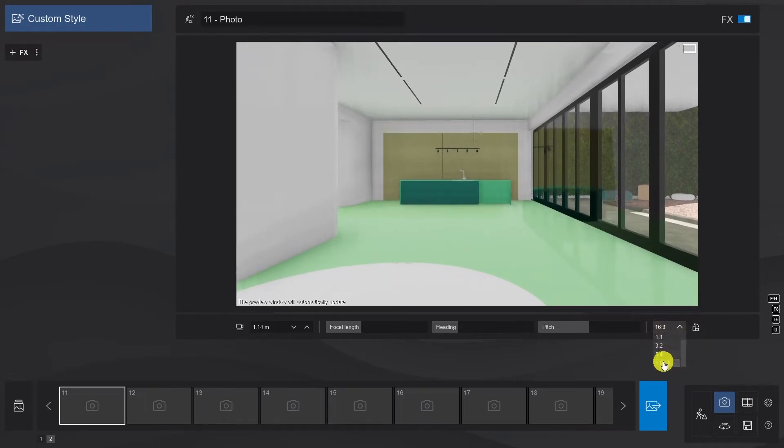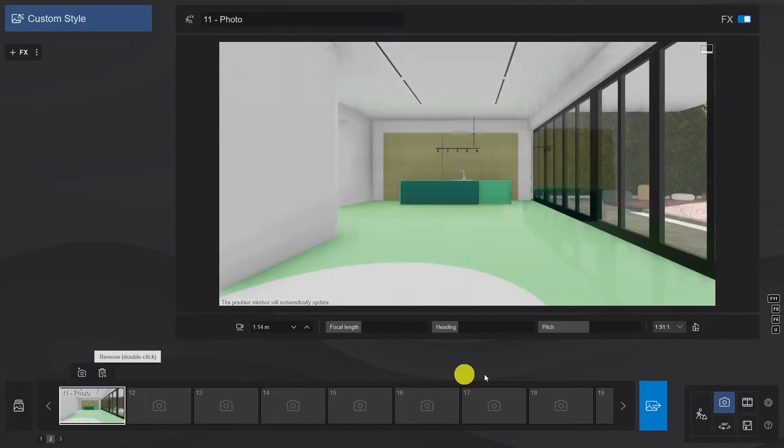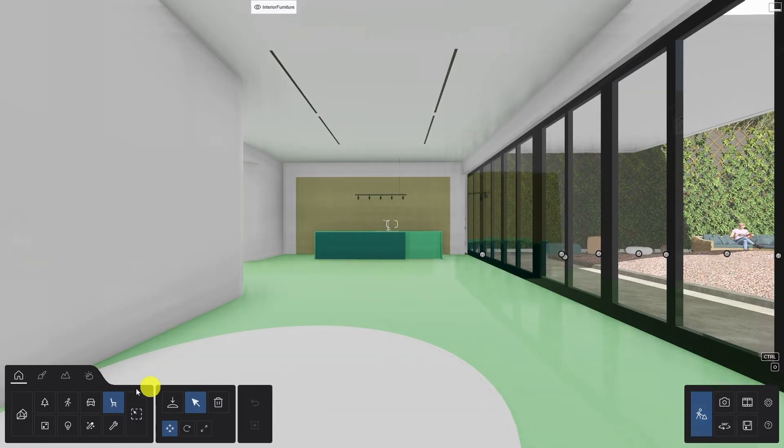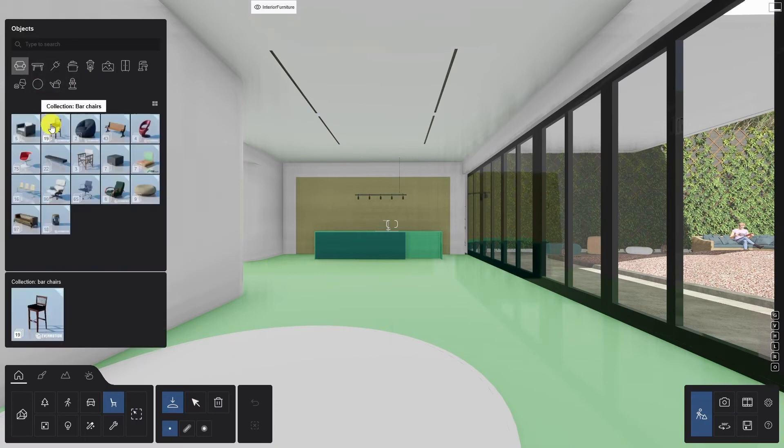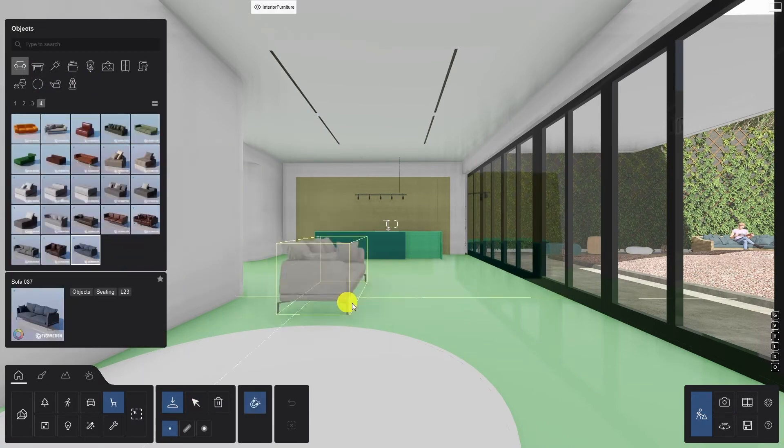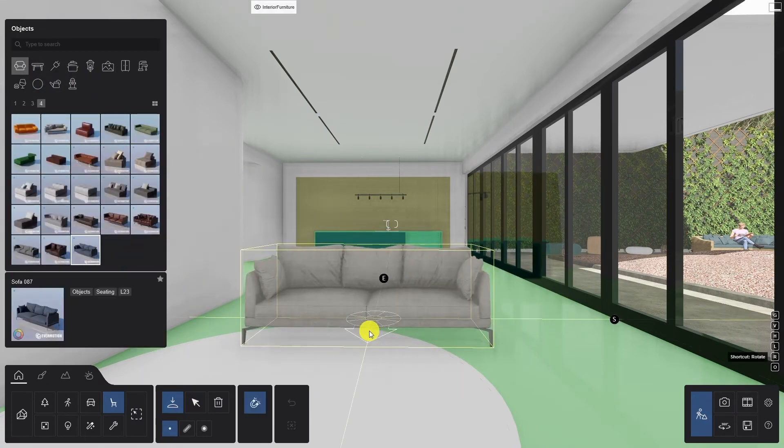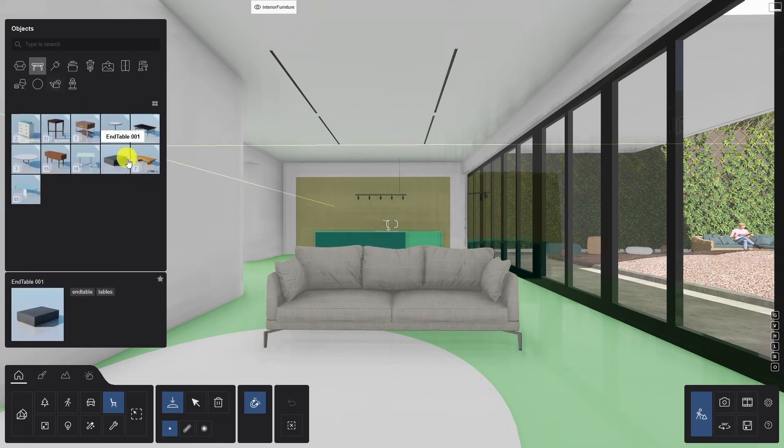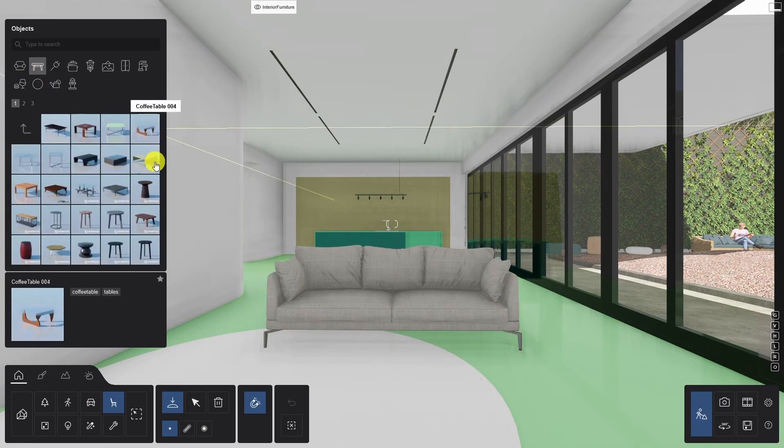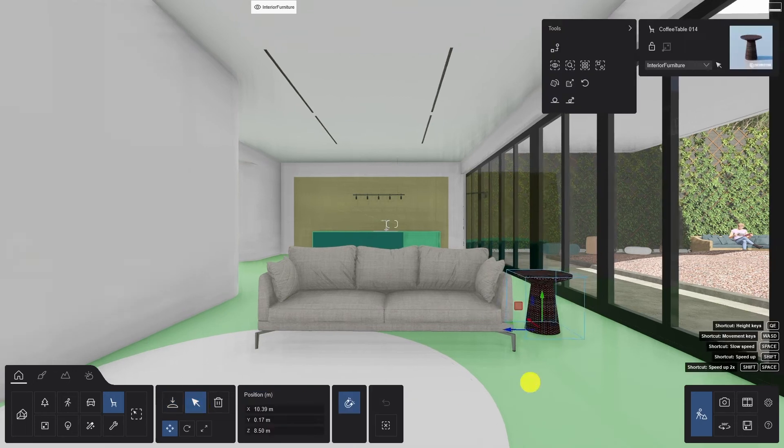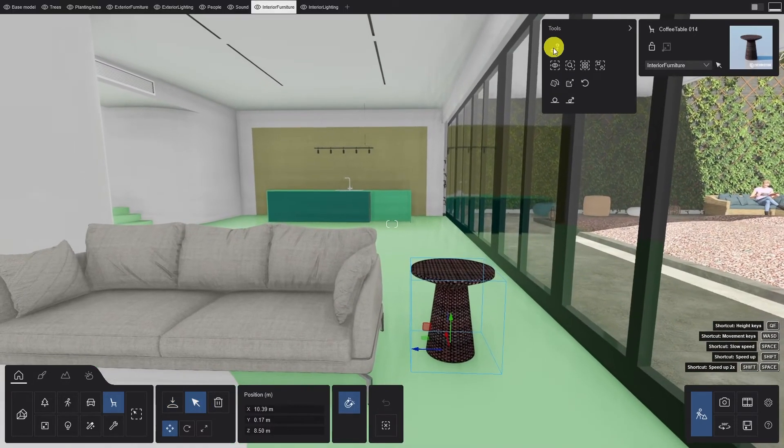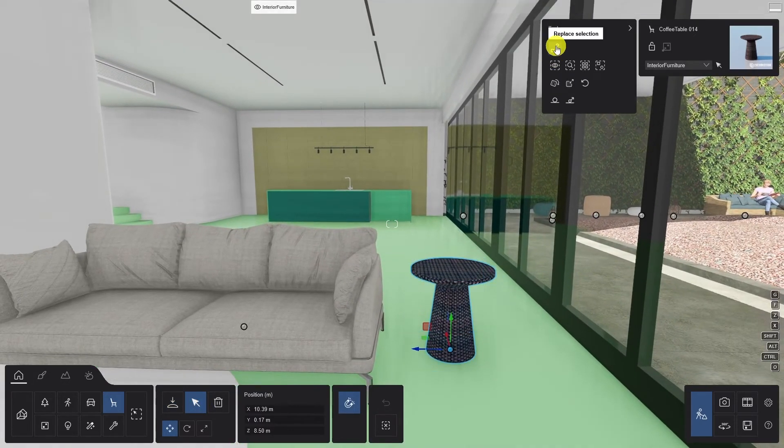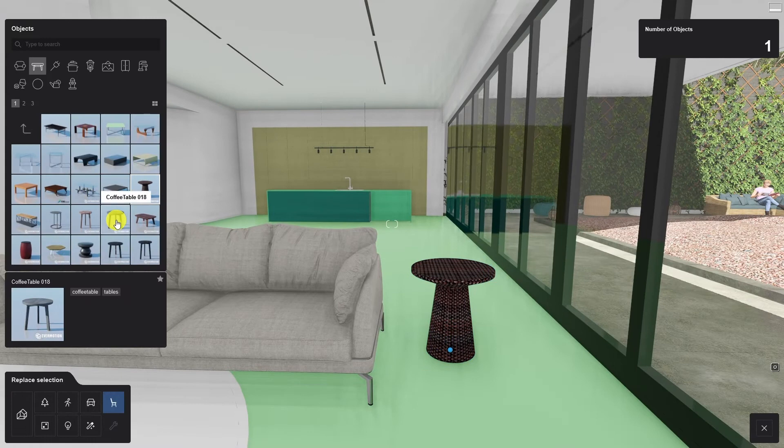Anyone can tell that there's something missing here and we need to populate the model. There's no better place to start than with the Lumion library. We can navigate to the objects category and browse around for something interesting. Select the items that you want and place them into your scene. Of course, you can always replace an item with something else by selecting it and going to replace model.